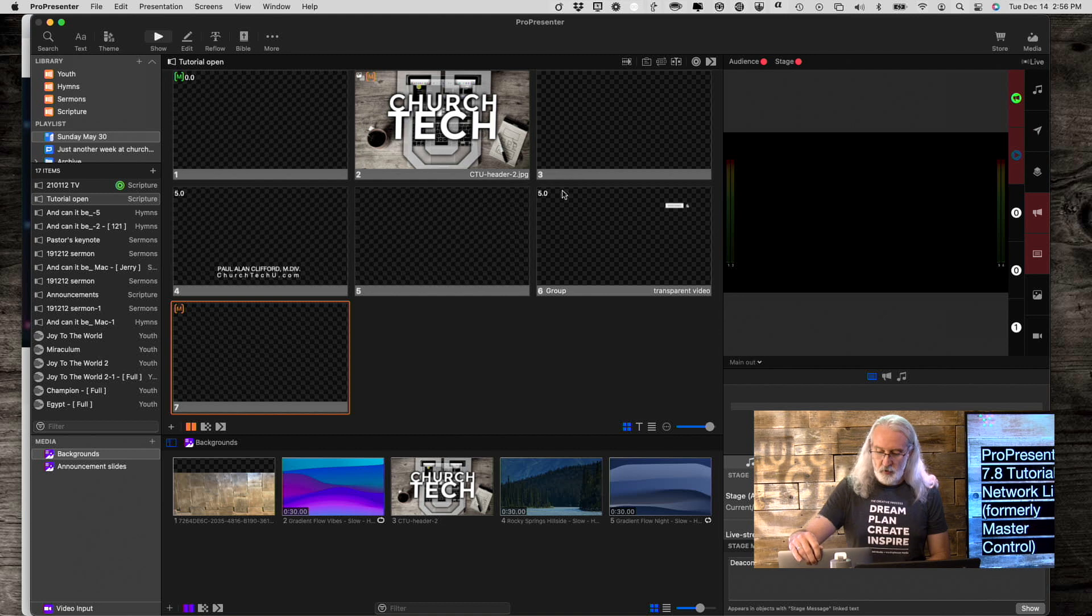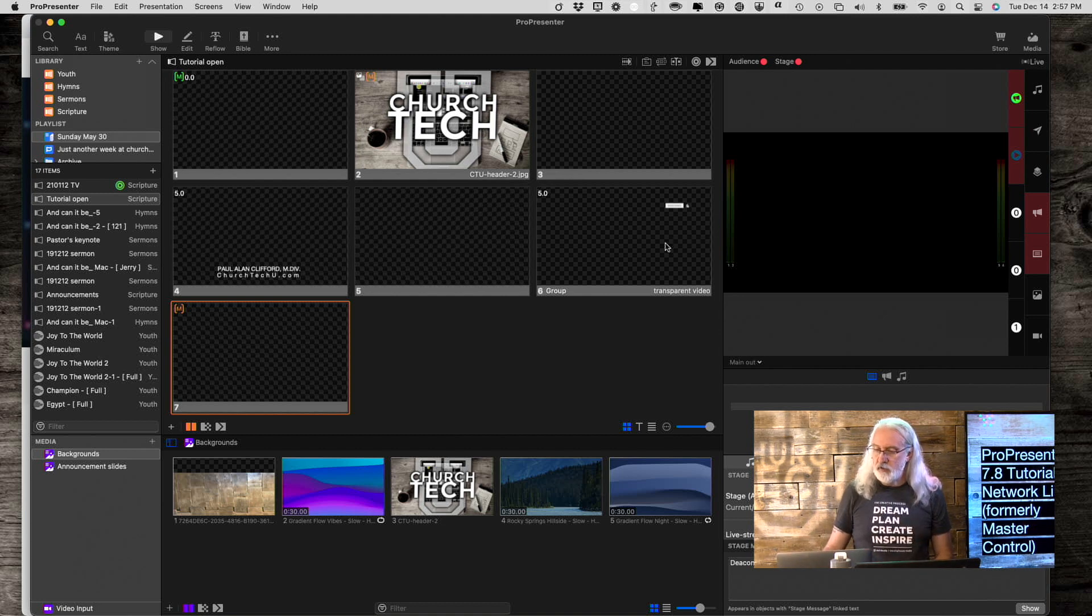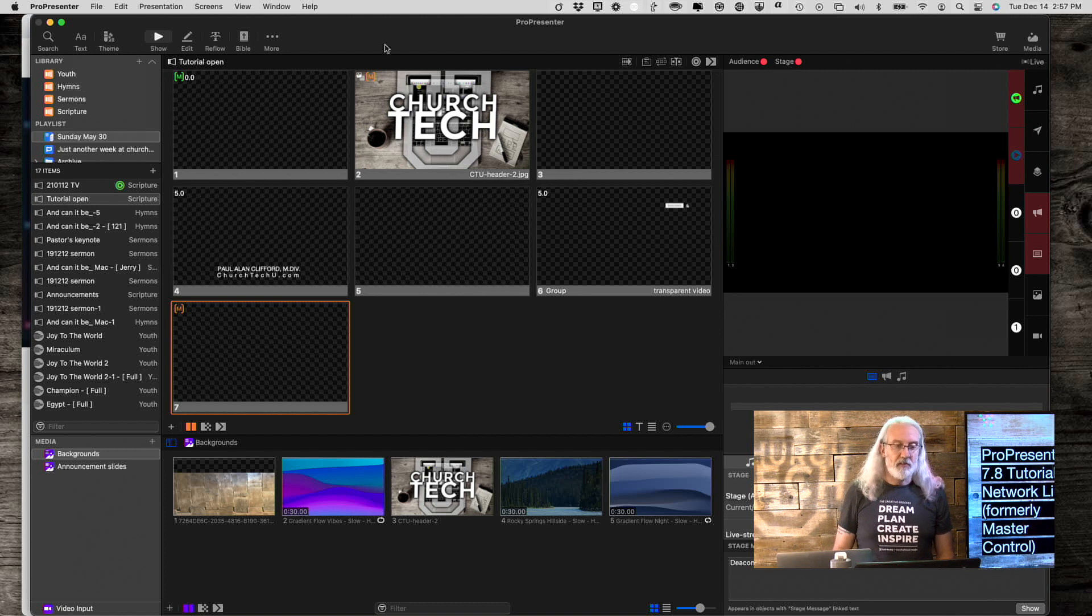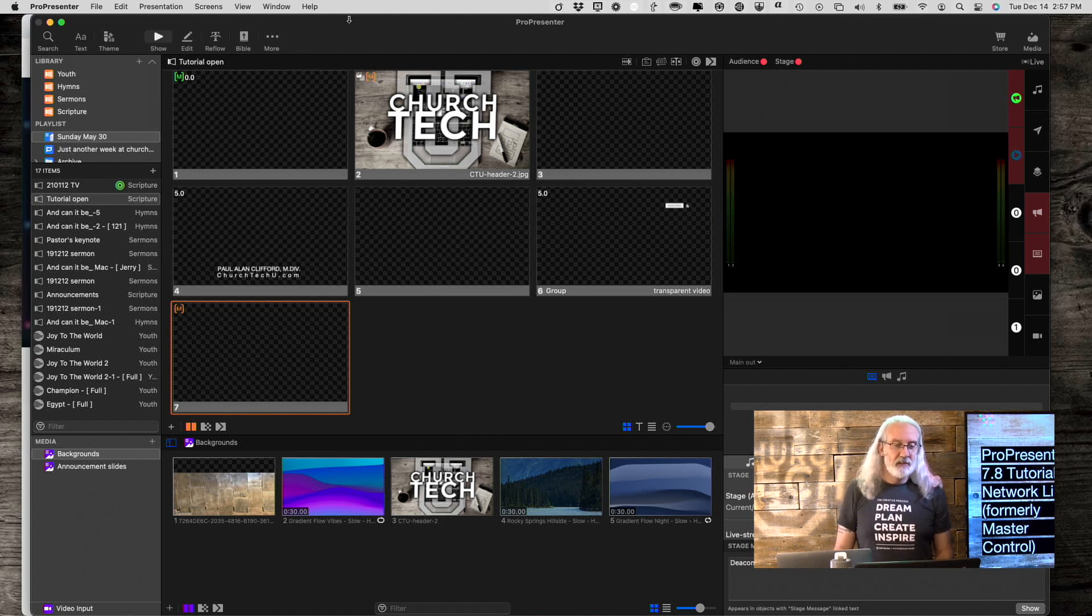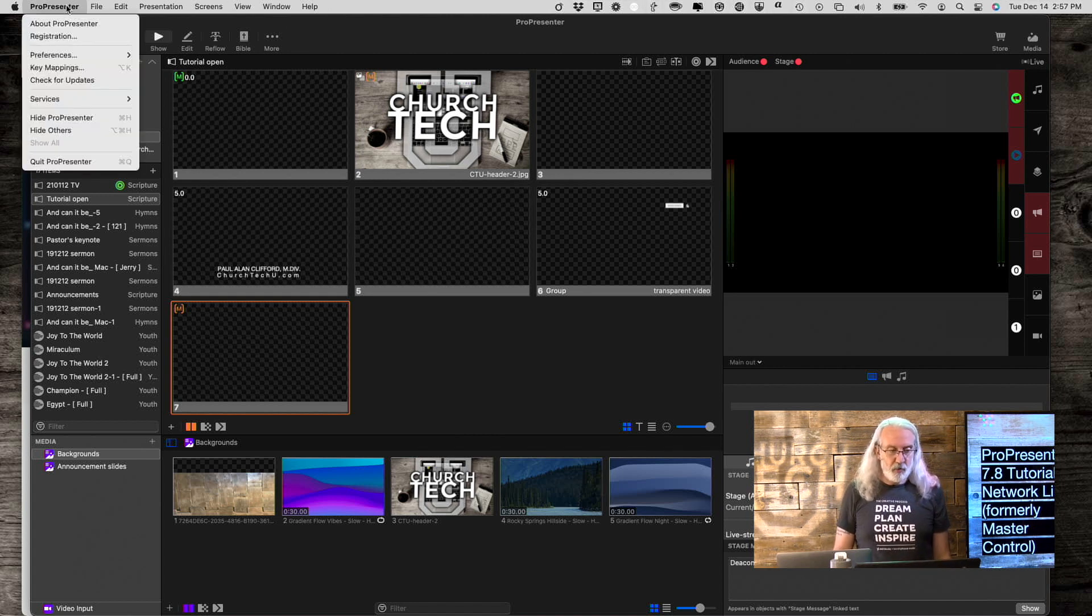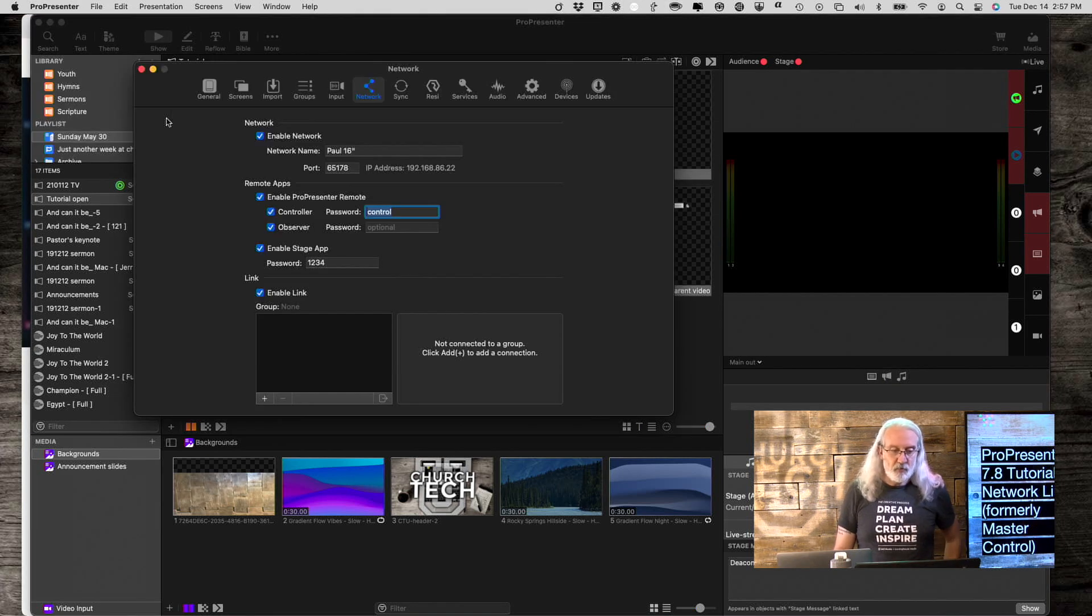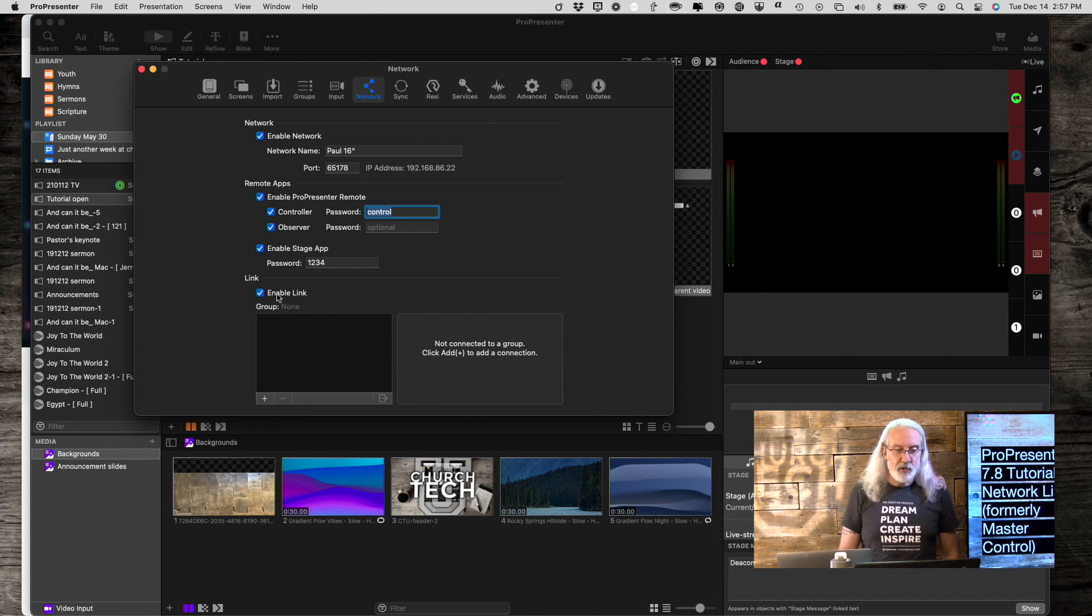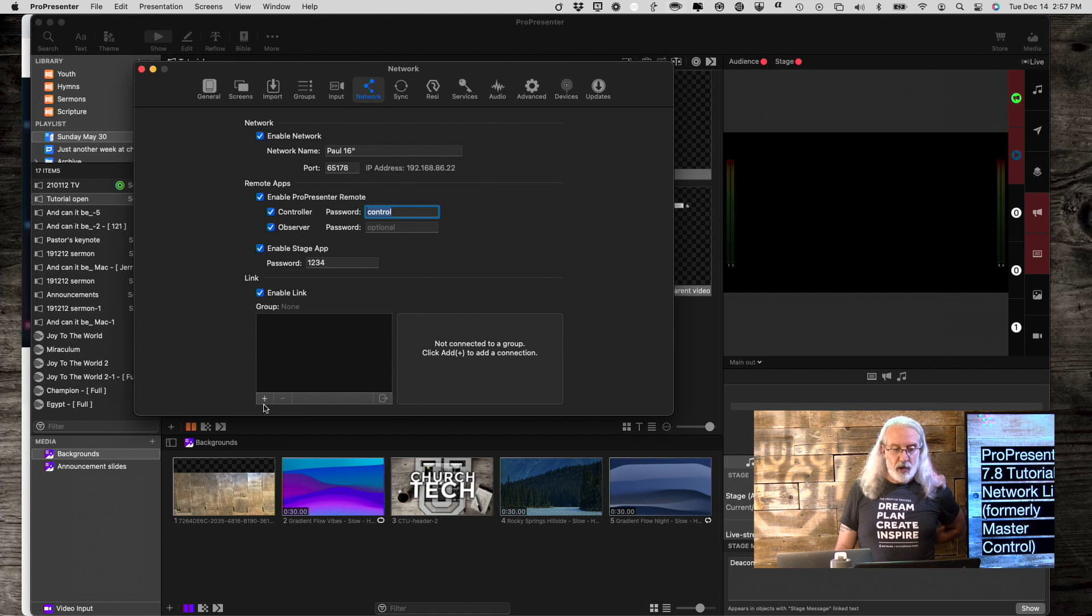We're in ProPresenter 7.8 here, and that's very important for this because it won't work on ProPresenter 7.7.1 and earlier. First thing we need to do is go into ProPresenter, then Preferences, then Network. Once we've done that, make sure you click Enable Link, and then we need to create a group.